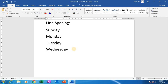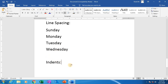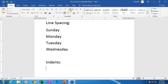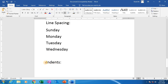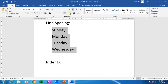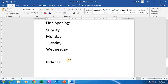Next, indents. What is indent? There are two types: decrease indent and increase indent. Decrease indent means the paragraph will be closer to the margin. Increase indent means it will be far away from the margin. I am clicking on increase indent — see, some space will be there between the margin and paragraph. Decrease indent means it is closer to the margin like this.